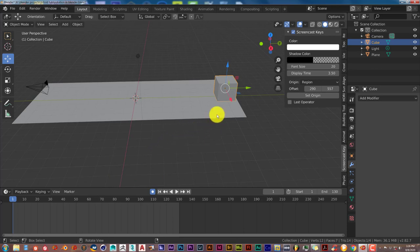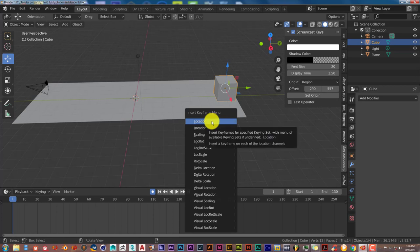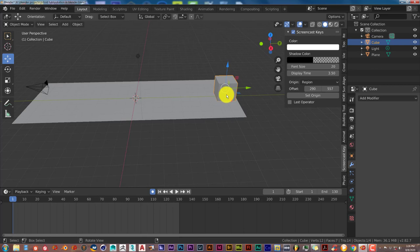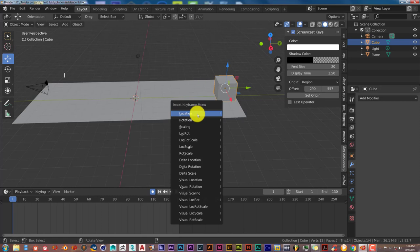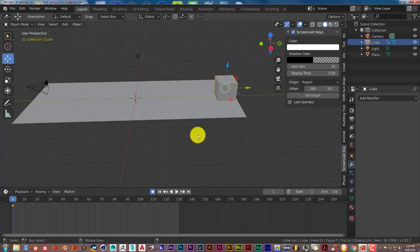The next thing we're going to do is press I on our keyboard to use the insert keyframe menu. Because we're wanting it to go from left to right, which is movement, that's going to be location. And we want it to rotate also, so press I on your keyboard and we're going to choose LocRot, which is short for location and rotation, and then left click once.